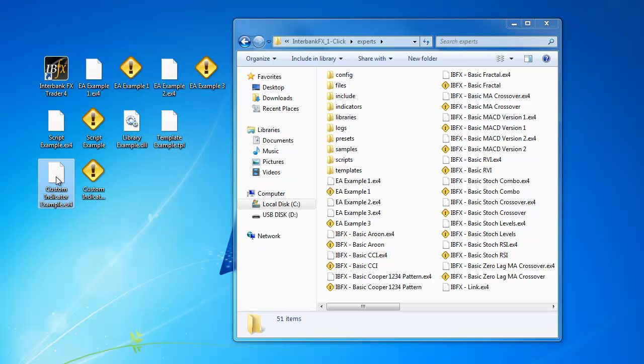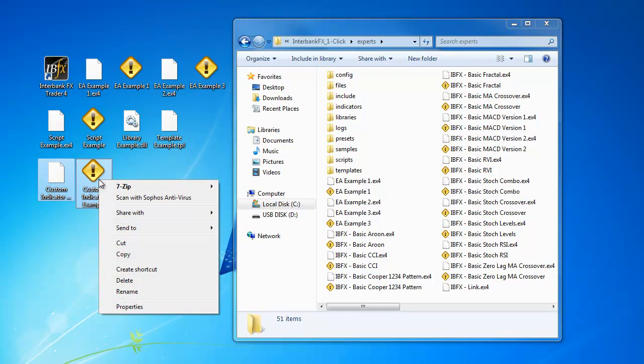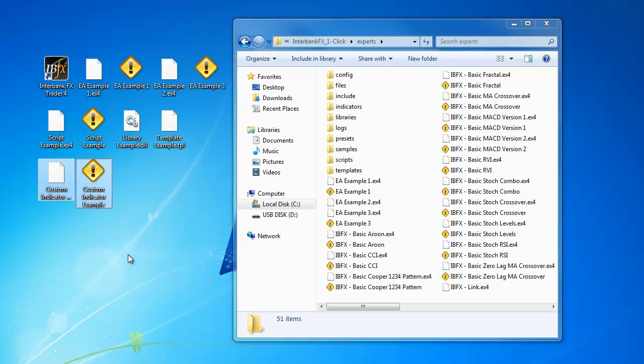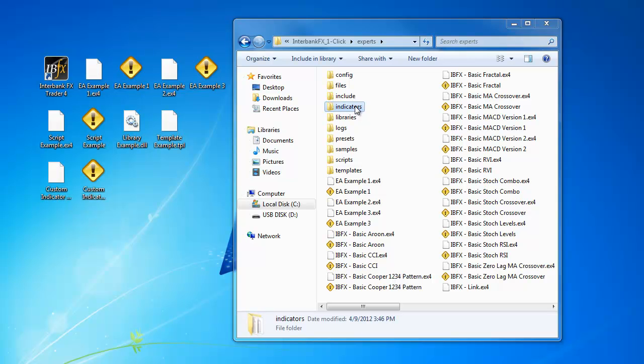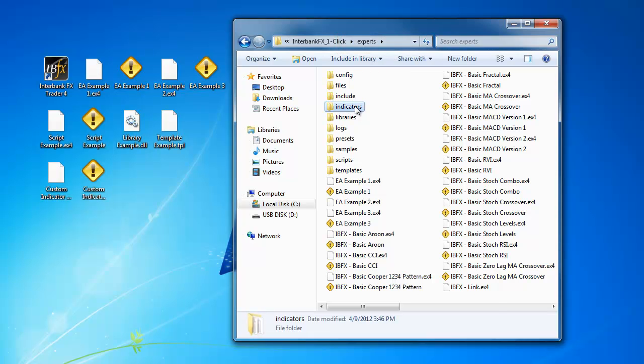Now, right-click on one of the highlighted files and select Copy. Next, go back to the directory window we were using. We were already inside of the Experts folder. Now, let's go into the Indicators folder.